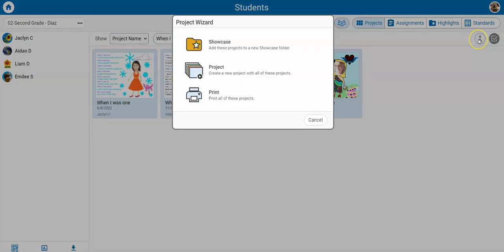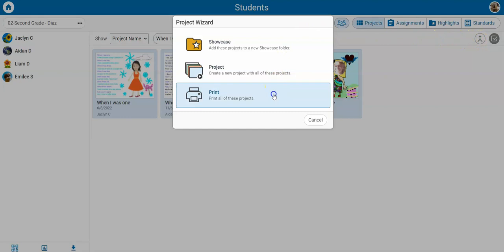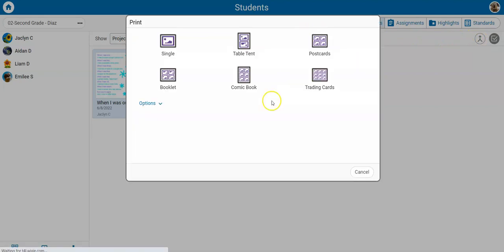You will see the project wizard dialog. Select the print option and choose how you want to print the project. All projects you have selected will print.